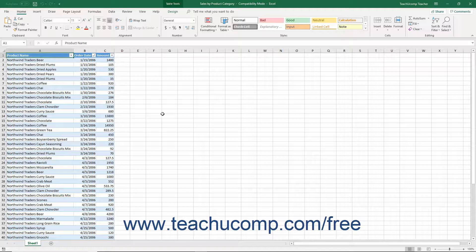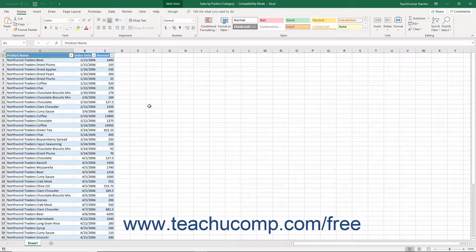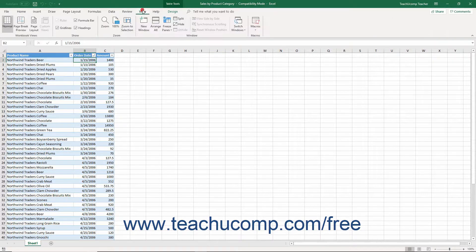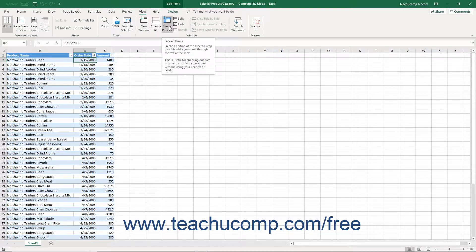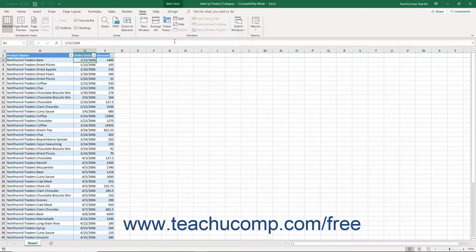You can freeze one or two sections of a worksheet to prevent scrolling and then scroll the unfrozen worksheet section to view two different sections at the same time. One way to freeze panes is to select the cell below the row and to the right of the column to freeze. Then click the Freeze Panes button in the Window button group on the View tab in the ribbon, and choose the Freeze Panes command from the drop-down menu.